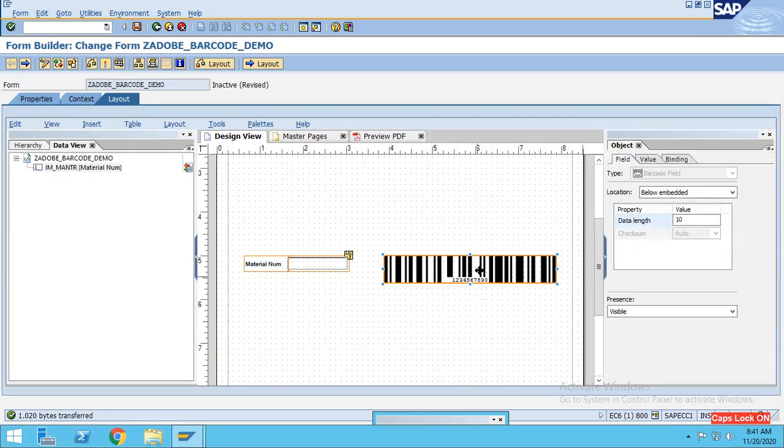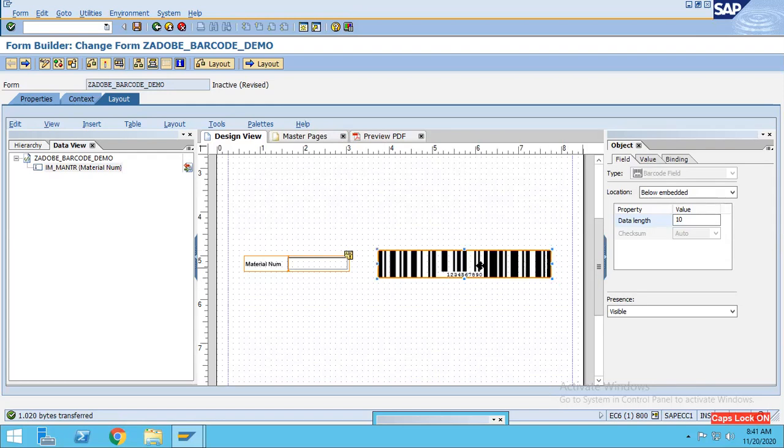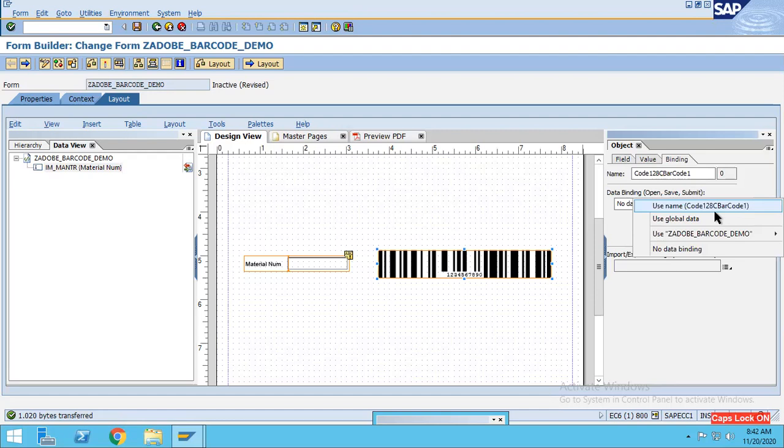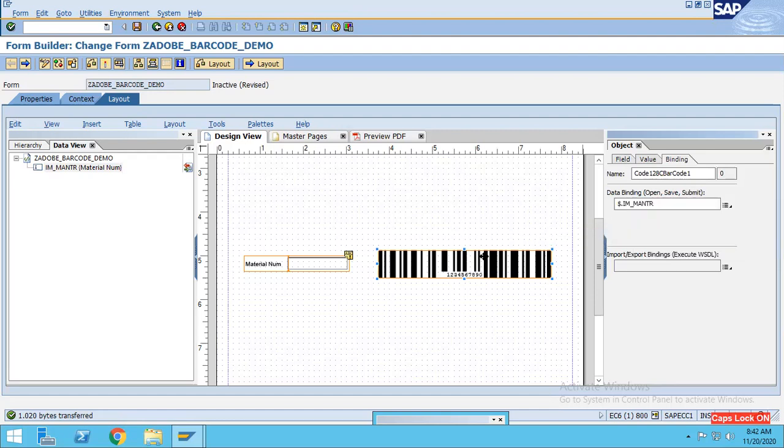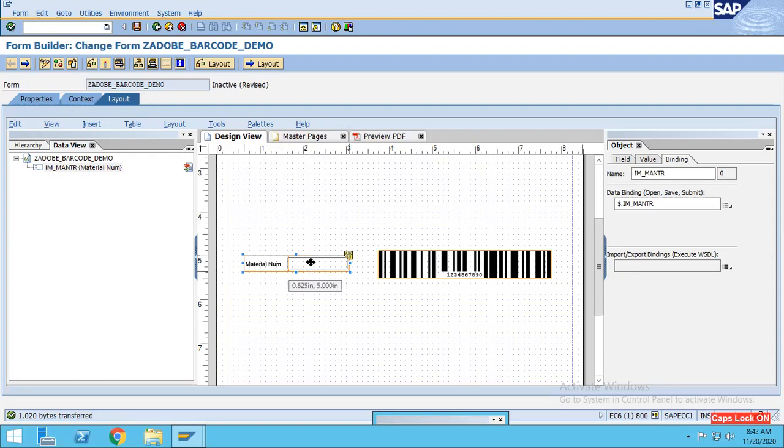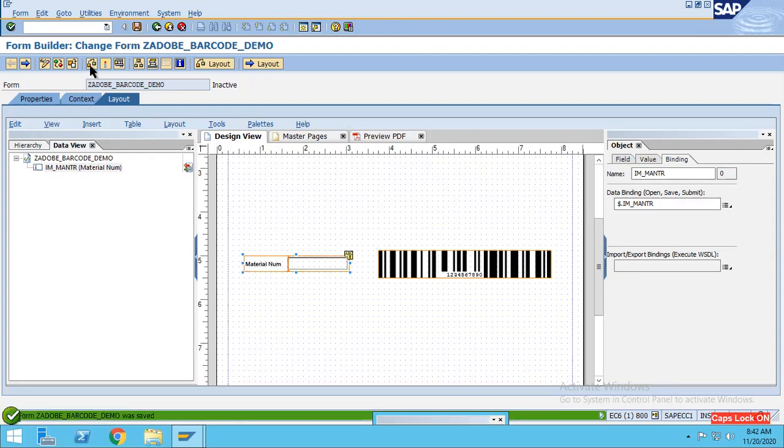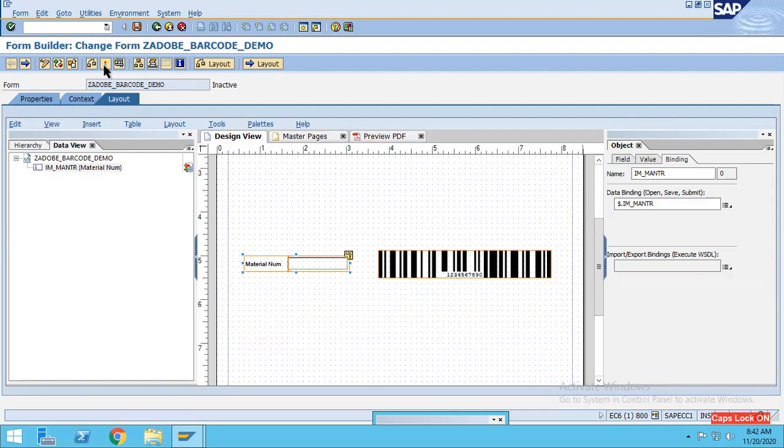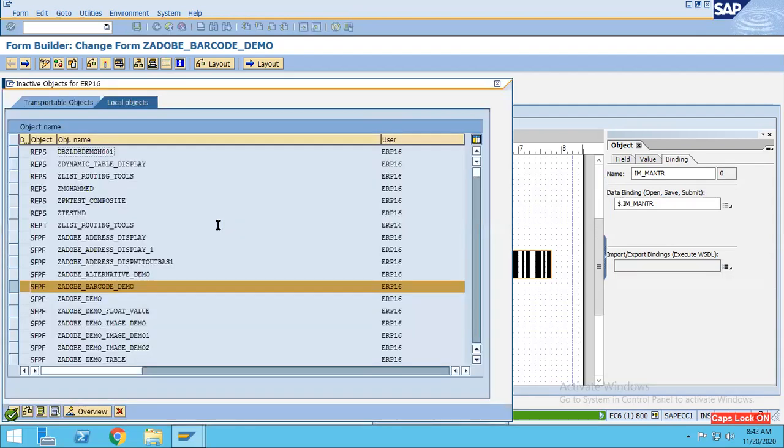What we have to do is for this particular material number, I have to bind this barcode with the value so that accordingly the barcode will be populated. So go to the binding and click on this button and go to the IM_MATNR. So I have binded with this IM_MATNR. That's it, this much only we have to do. So just save it, check it, and activate it.